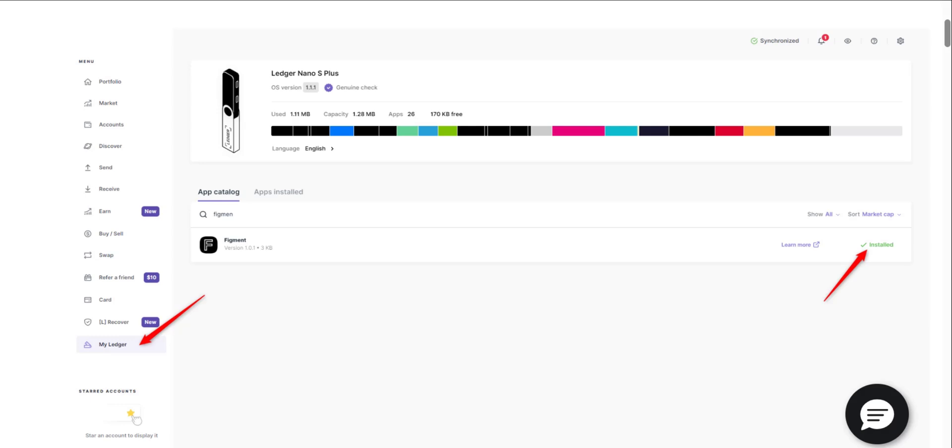The first thing to do is connect and unlock your Ledger device. After you've connected your Ledger device to your computer, you're going to have to open Ledger Live, which is what you're seeing on the screen here.